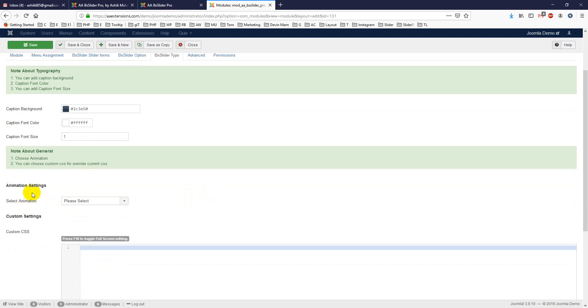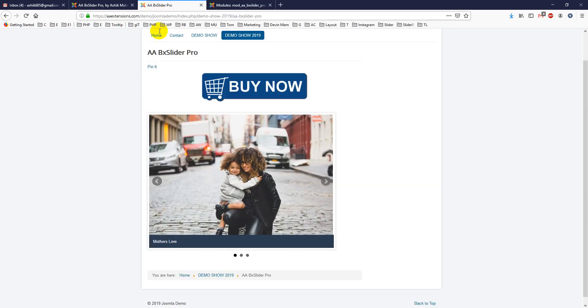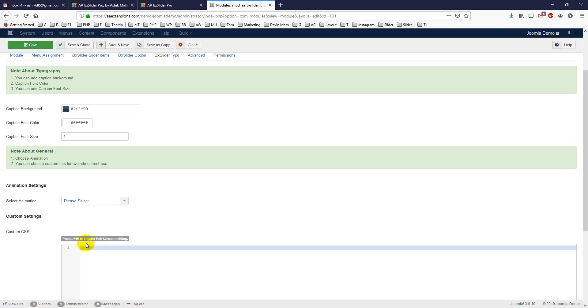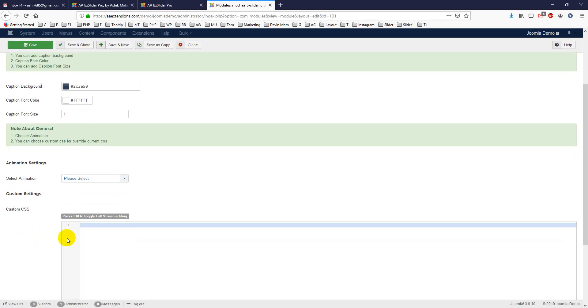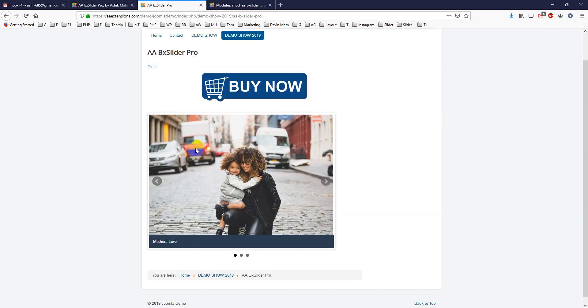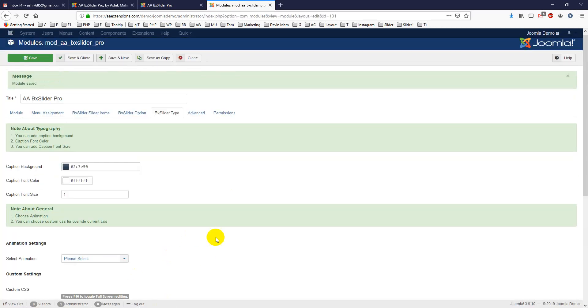So animation settings, you can choose animation settings - it is showing up the div with animation. And custom CSS, if you want to override this CSS, you can add it here.